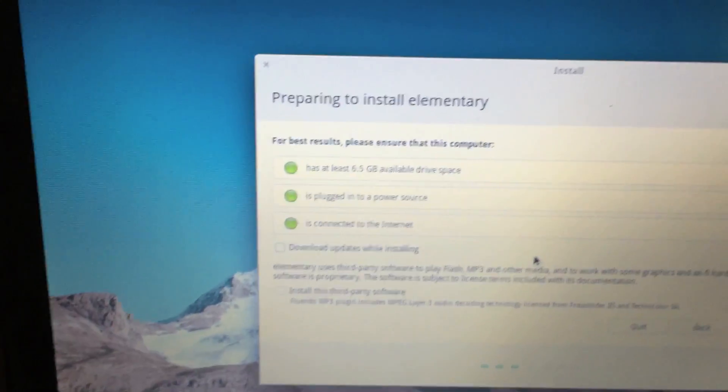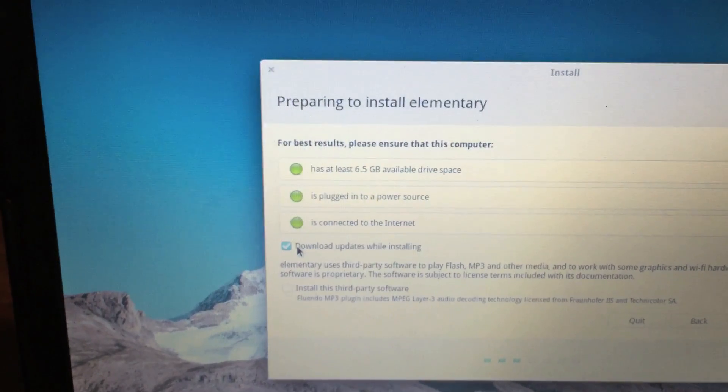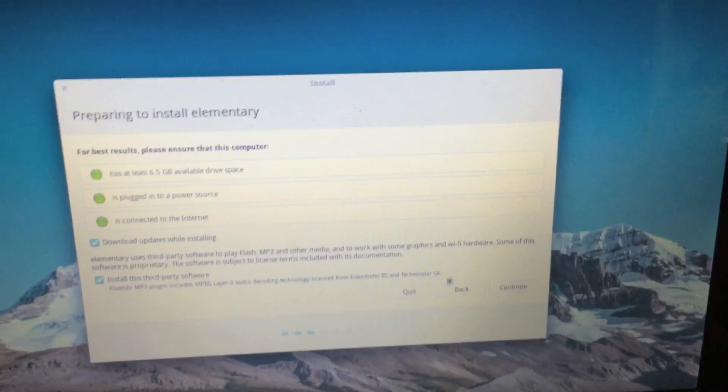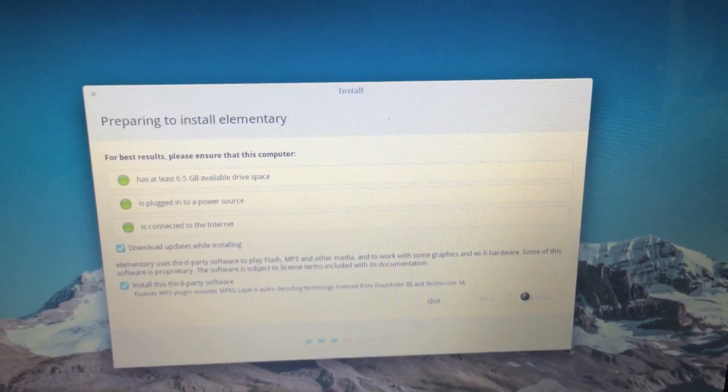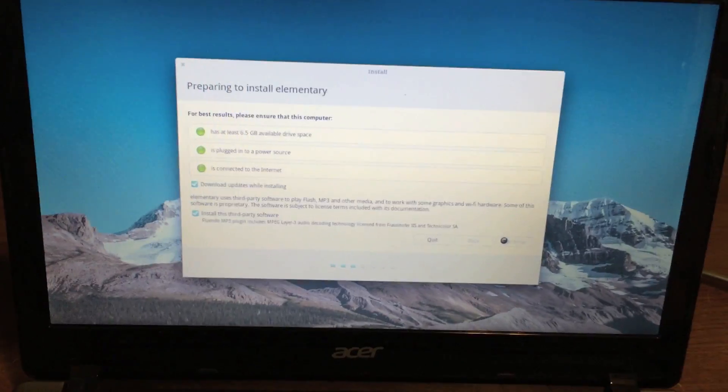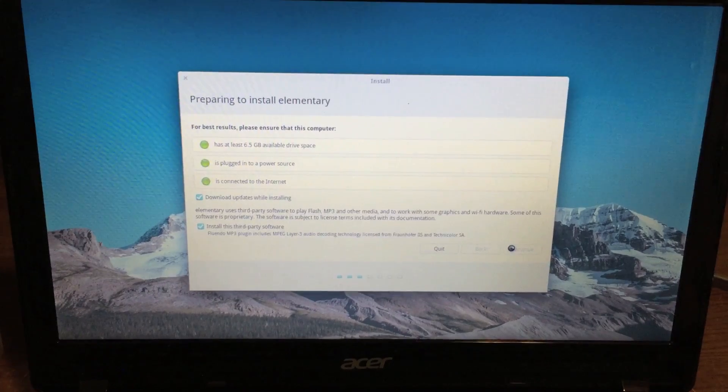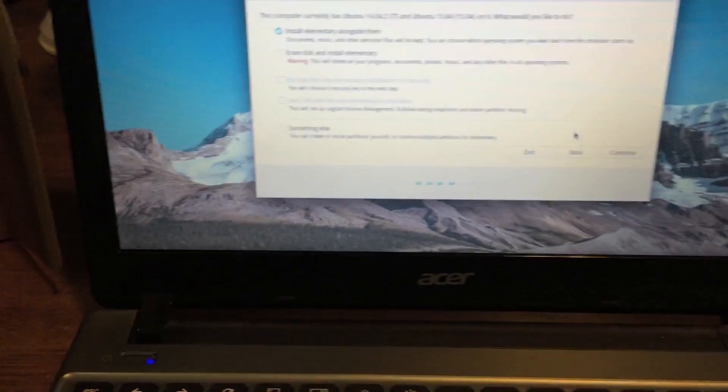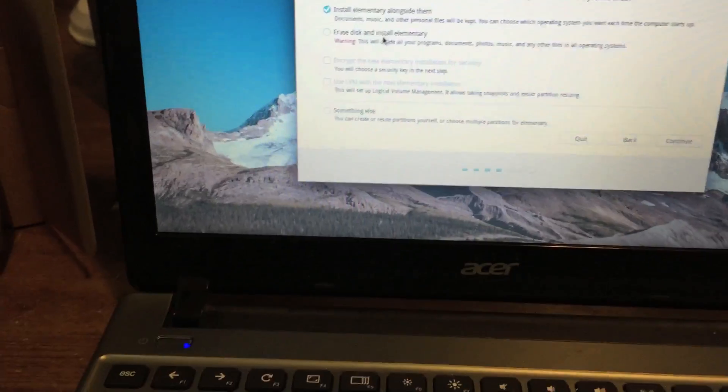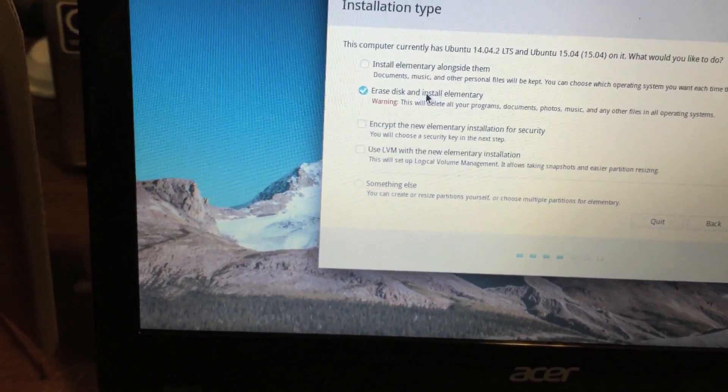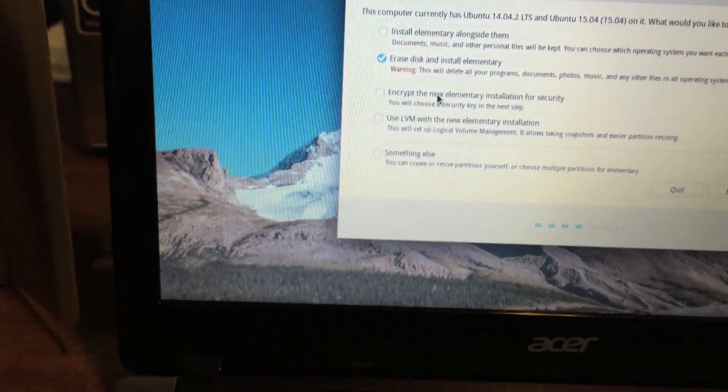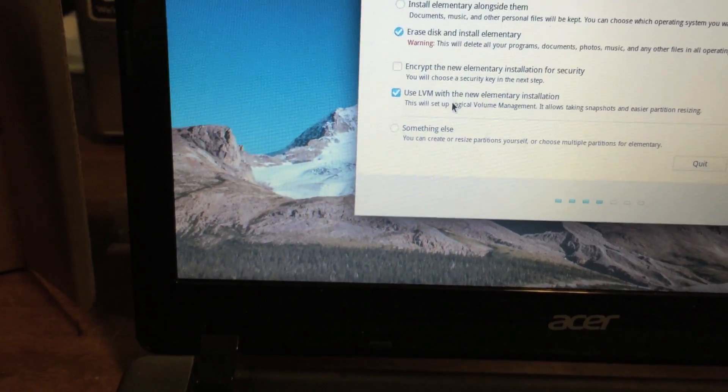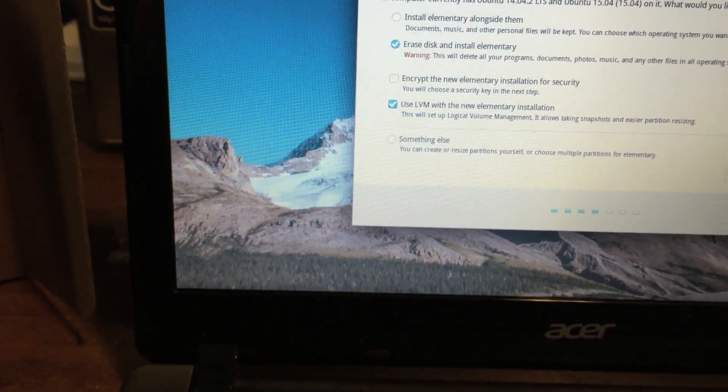Continue. Okay. All three lights are green. Let's download updates while we're installing, and yeah, third-party crap is nice. Continue. Preparing to install. Okay, it says there's already stuff on this disk, because this disk was used. I'm going to erase and install. Not going to encrypt it. We'll go ahead and use LVM. And install now.